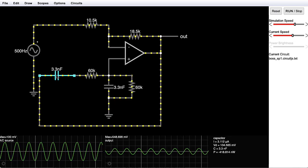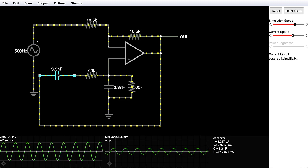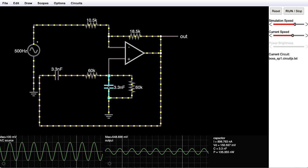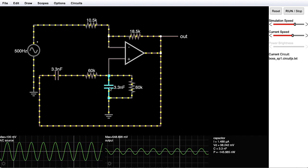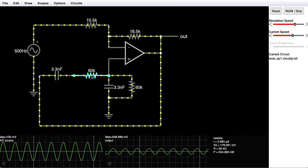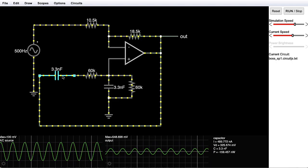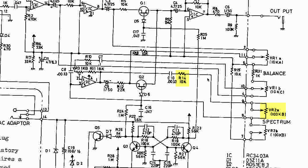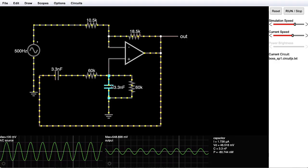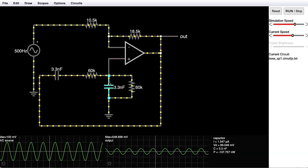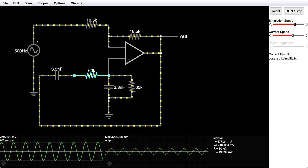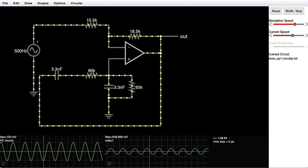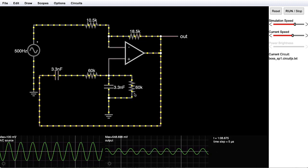The 3.3 nanofarad capacitor on the left here corresponds to C10, whereas the 3.3 nanofarad capacitor in the middle here corresponds to C8. This 60k resistor in series with this capacitor corresponds to R14 in series with VR2A. The 60k resistor here in parallel with this capacitor corresponds to R15 in series with VR2B. The series combination of these 10k resistors along with these pots allow the musician to change these resistances between 10k and 110k. Here I've set them to 60k to have a number in between.